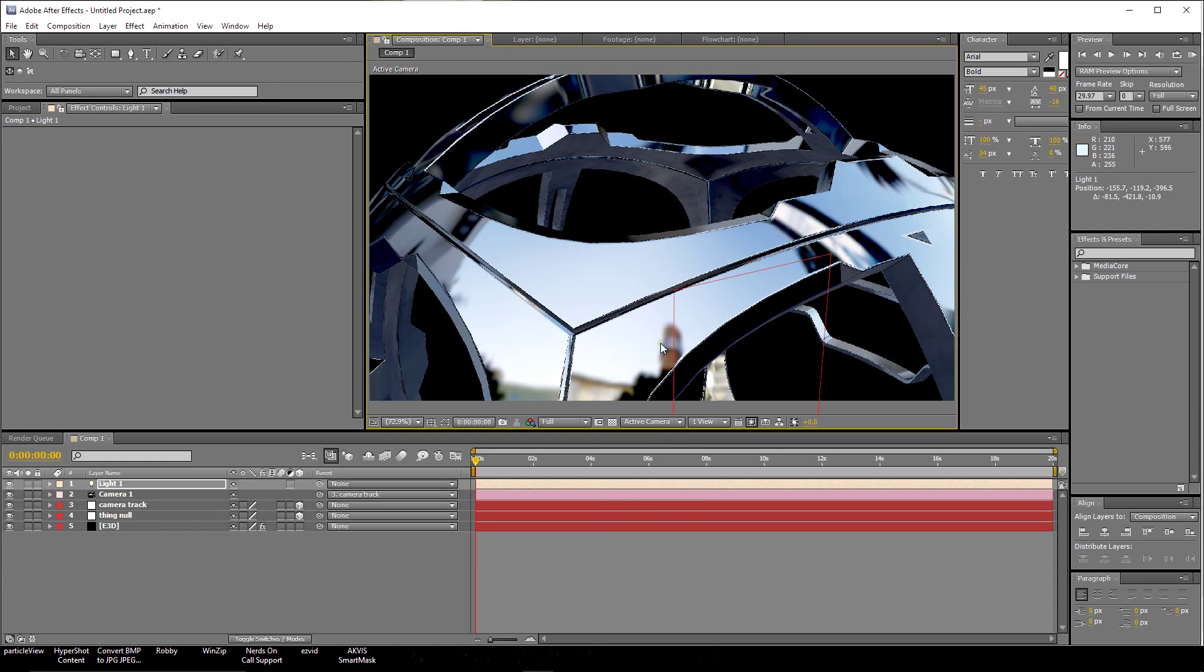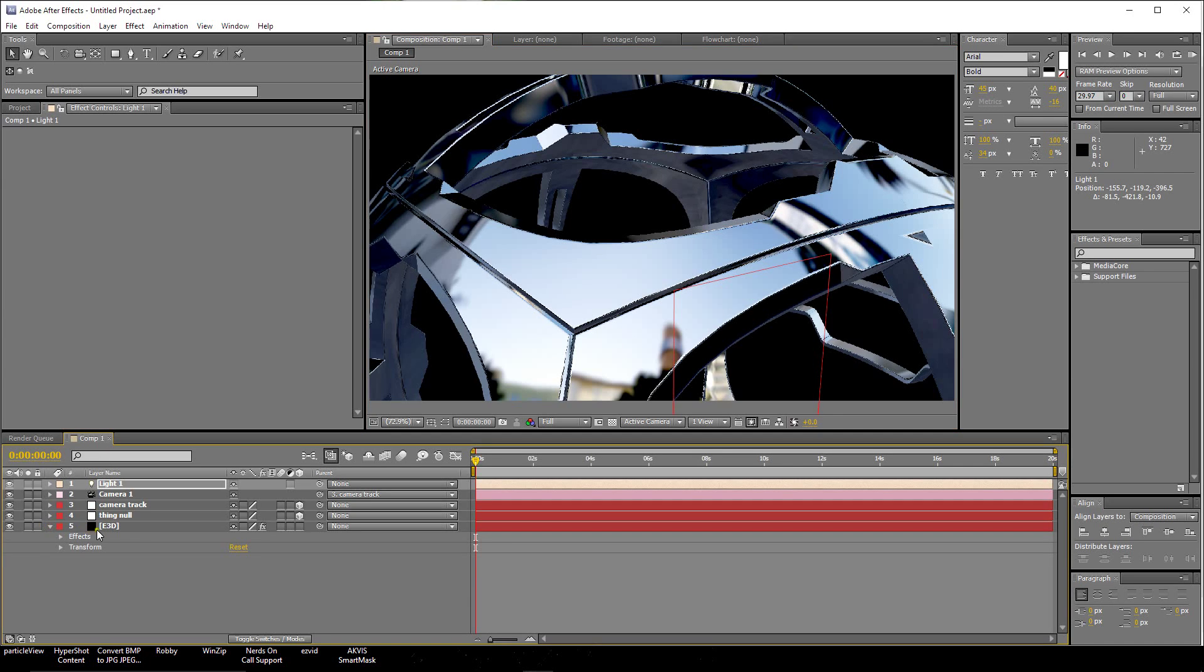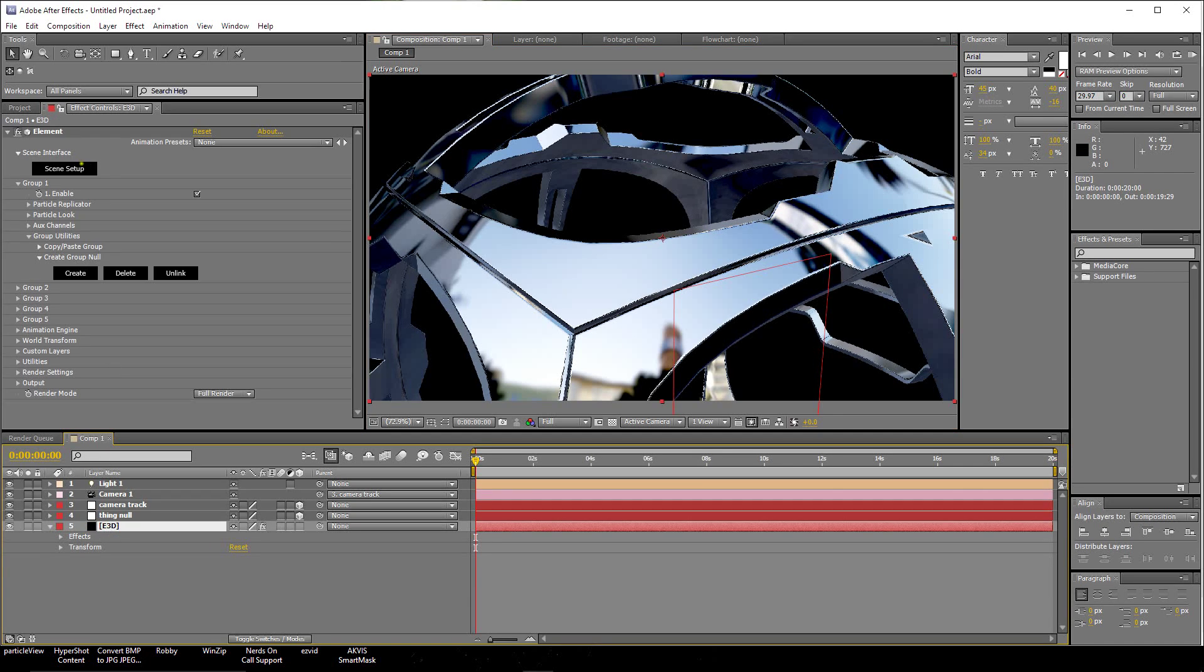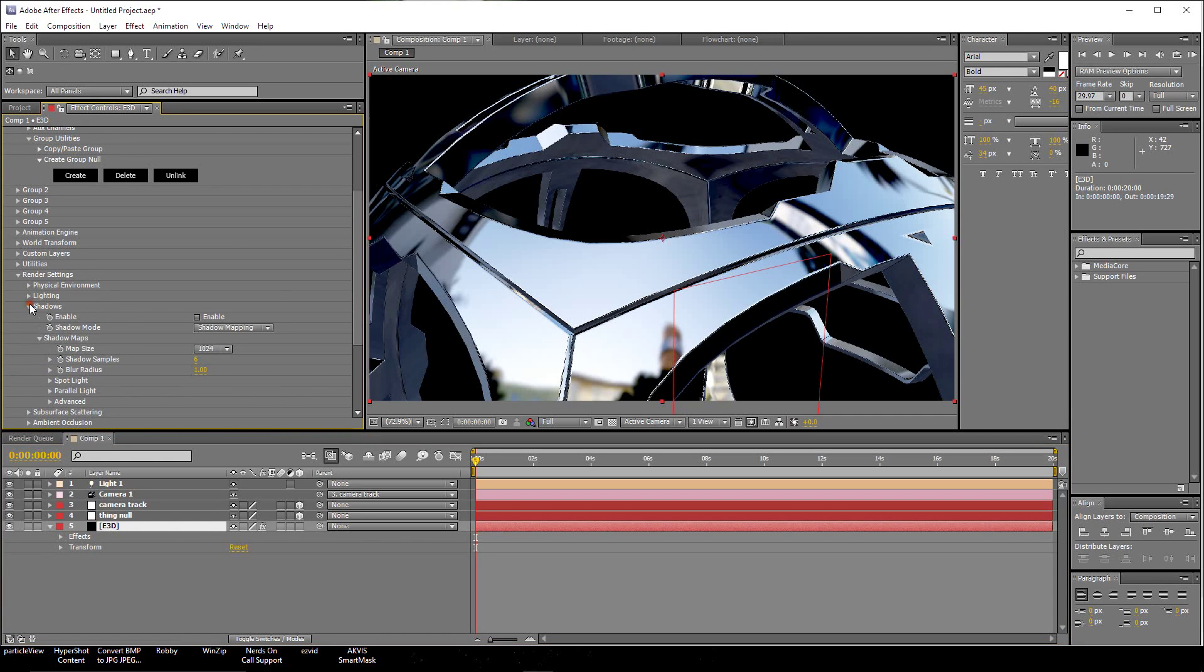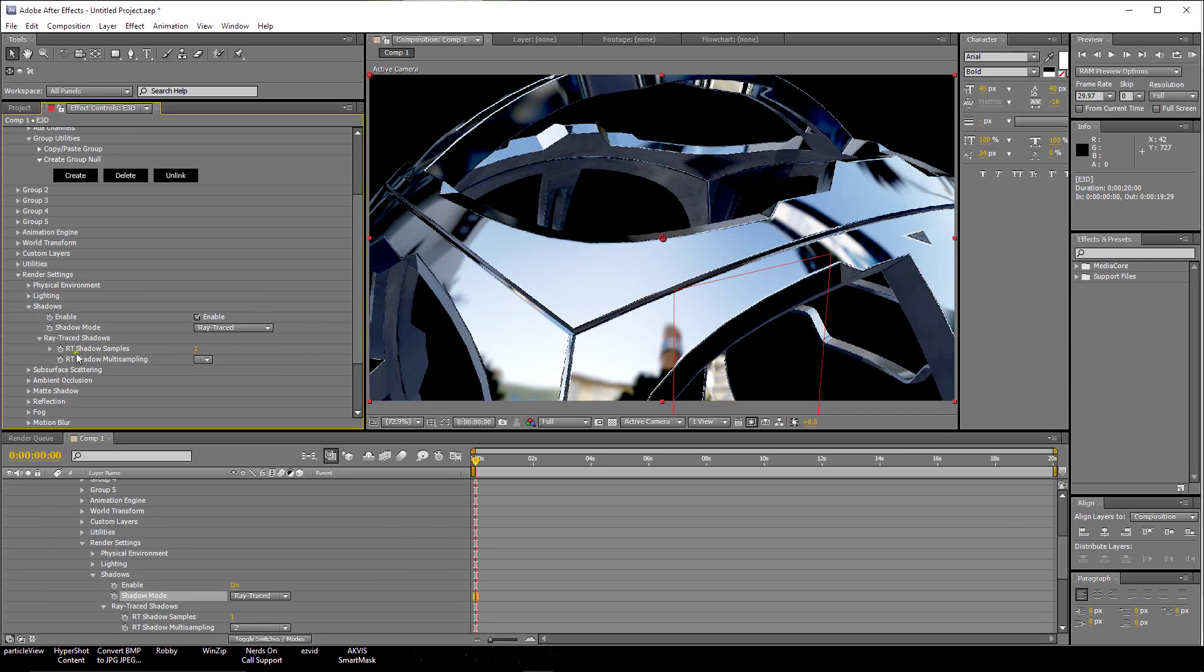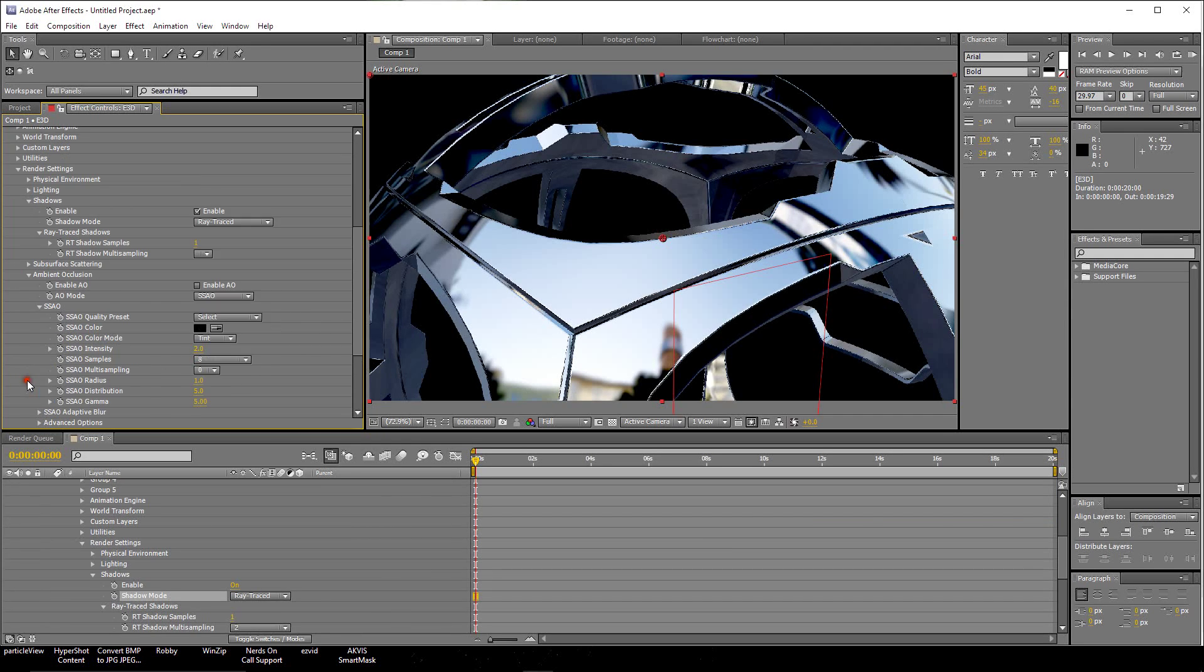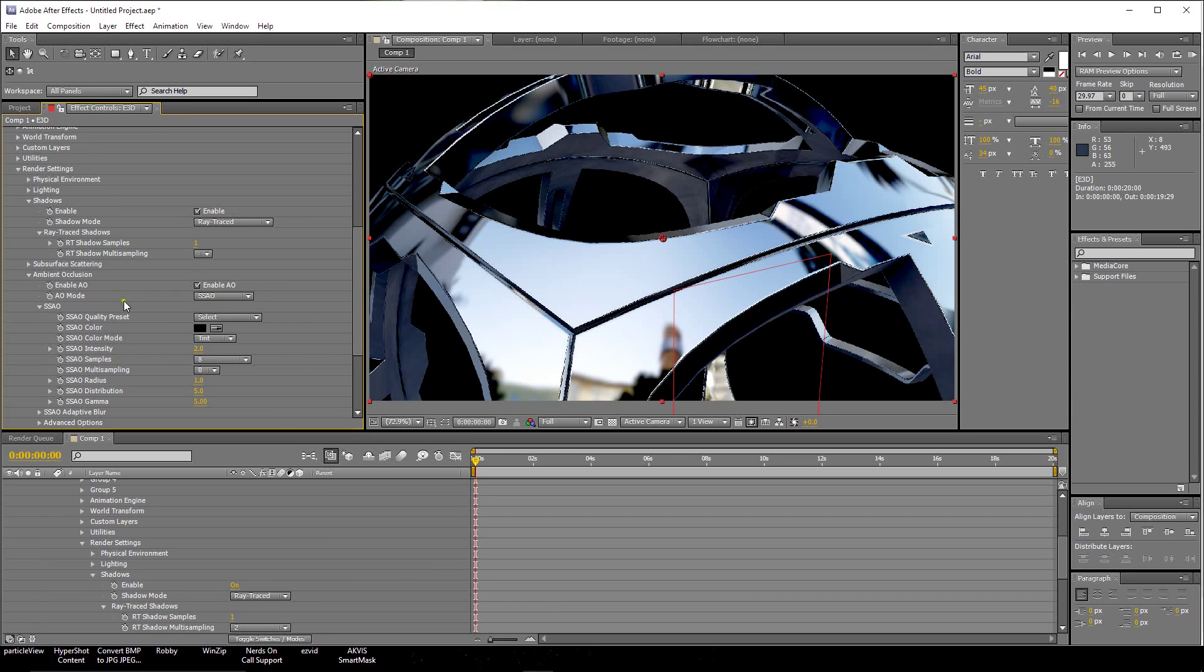Now we're going to work on trying to get some of this aliasing a little bit better. Let's go first to the E3D. Let's click on Render Settings. Let's click on Shadows. Let's give it some Ray Traced Shadow. Let's go Ambient Occlusion. Let's turn on Ambient Occlusion. We'll leave it at the Presets.